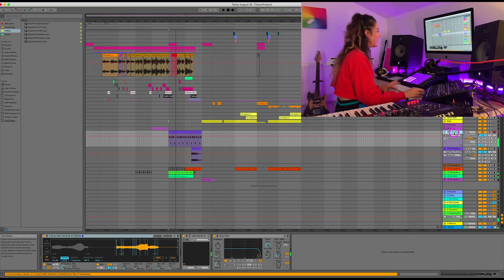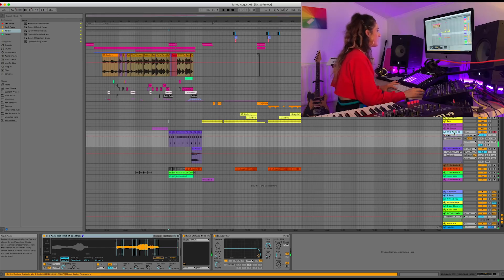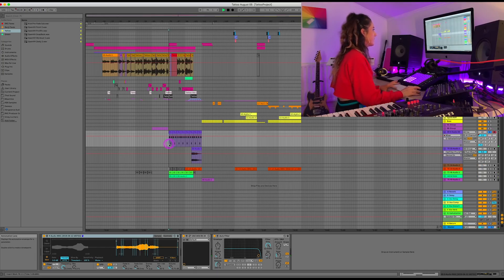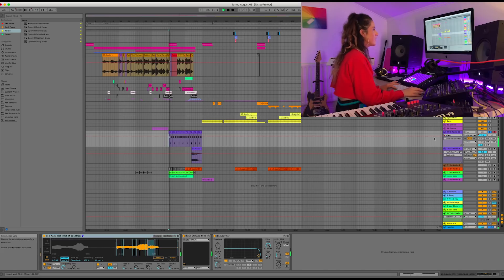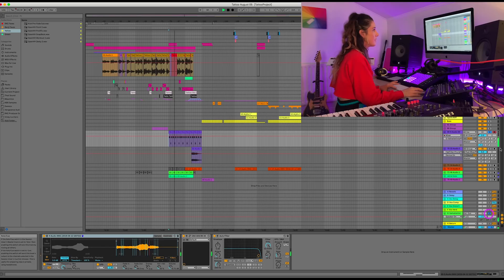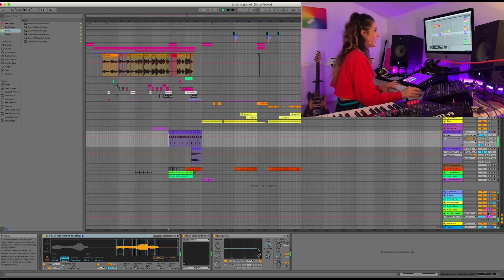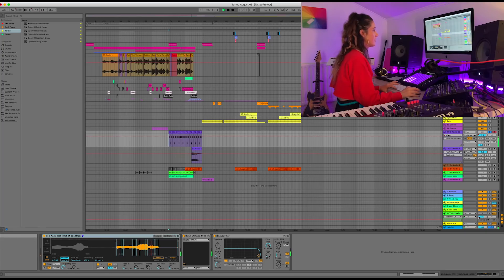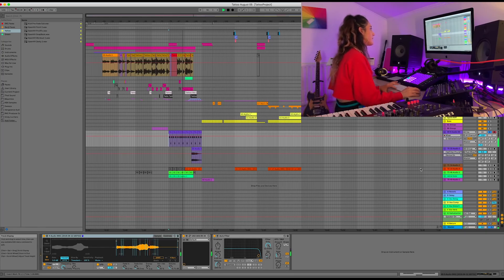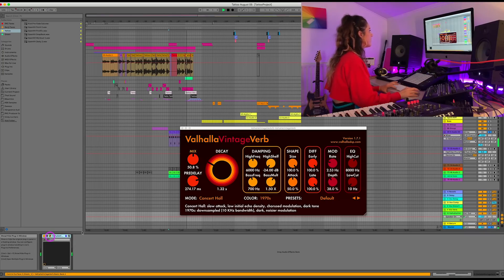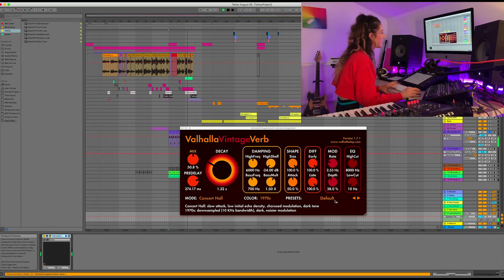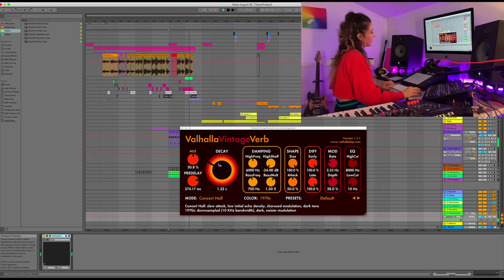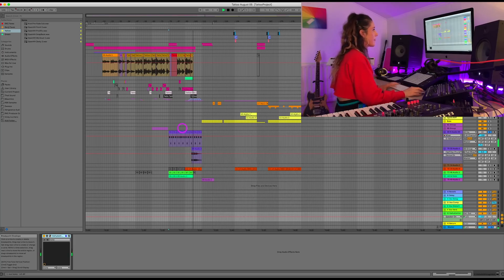So let's have a little look at this sound here. Let's solo it. And you can see the G send here. Is my Valhalla verb. So I solo the send. Turn off the send. And then turn on the send. And the settings here for this reverb. Oh look. Default. Got a slightly lower decay. And mix midway through.